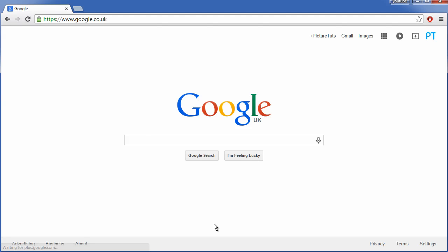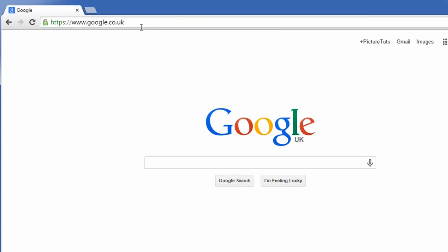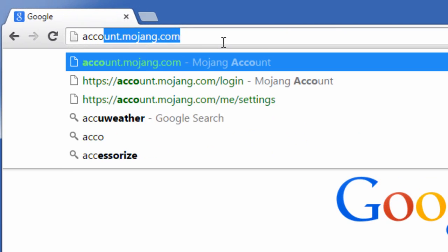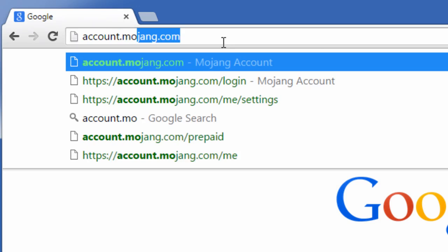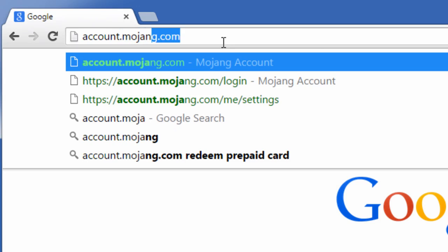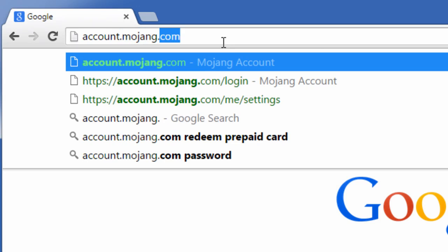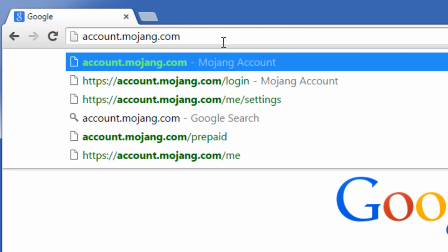How to change the password for your Minecraft account. All you need to do is go to account.mojang.com. I'll put the link in the description so it's easier to click.